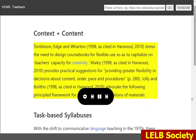Tomlinson, Edge and Warden, 1998, as cited in Harwood, 2010, stress the need to design coursebooks for flexible use so as to capitalize on teachers' capacity for creativity. Mailey, 1998, as cited in Harwood, 2010, provides practical suggestions for providing greater flexibility in decisions about content, order, pace and procedures. Jolly and Bolitho, 1998, as cited in Harwood, 2010, advocate the following principled framework for contextualized realizations of materials.